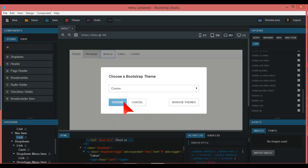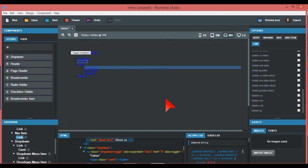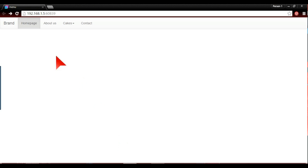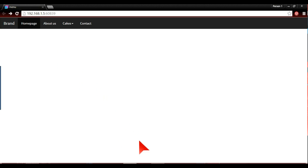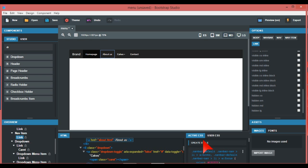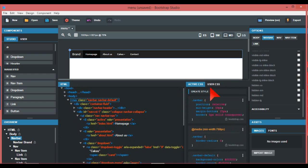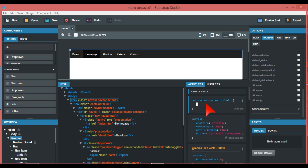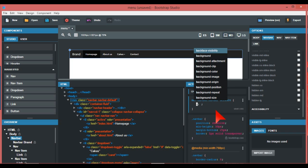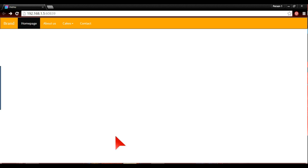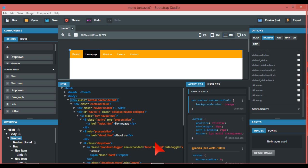Something else to discuss briefly is color for your navbar. You can change that using themes, or you can do it in your CSS. For example, if you're not happy with Bootstrap's defaults, go to 'create style', go to background color, pick something like orange as a dynamic color, and there it is — it comes up on the navbar.